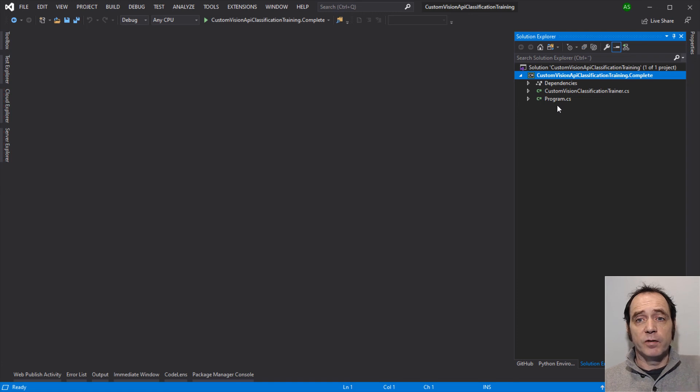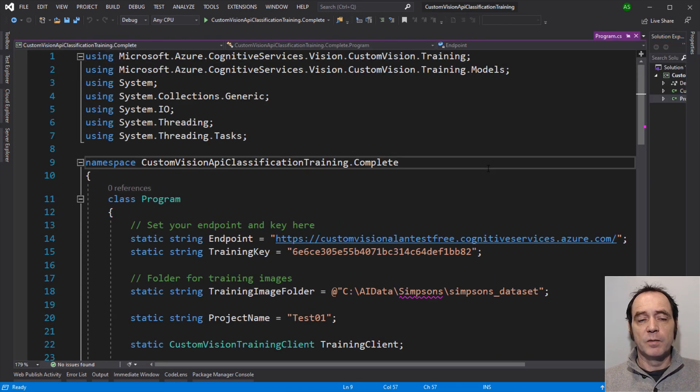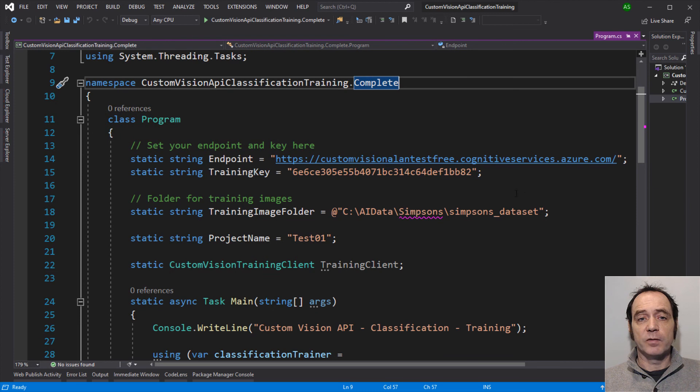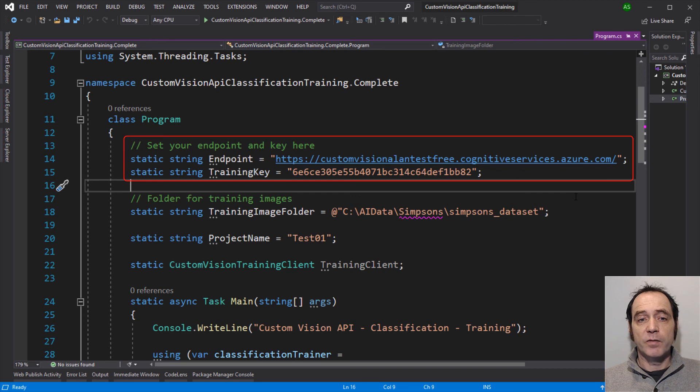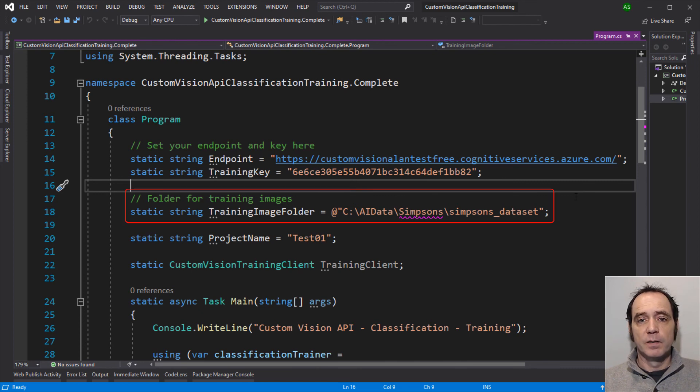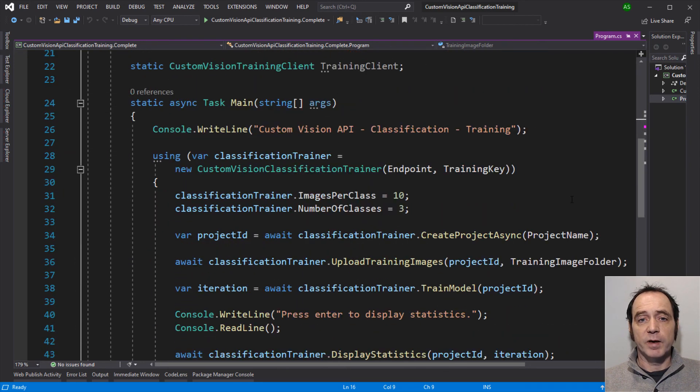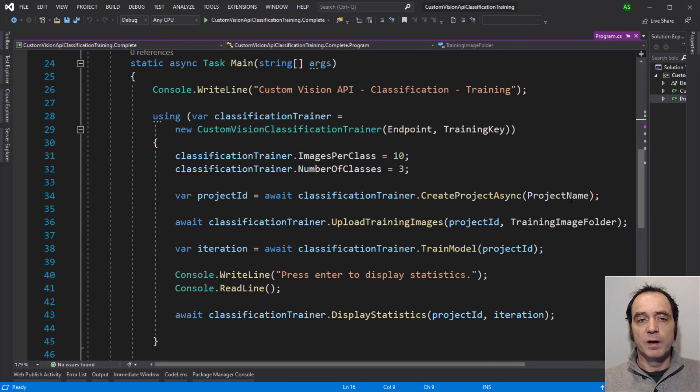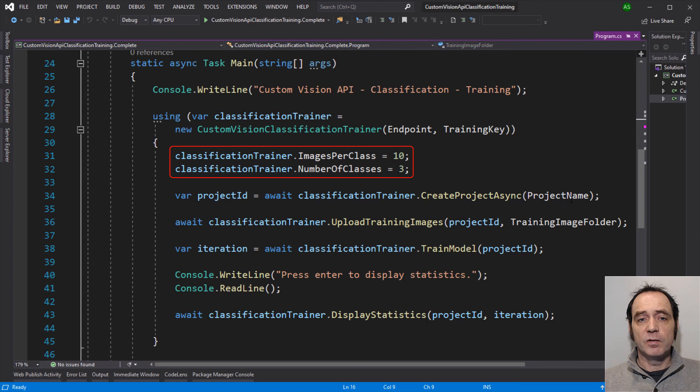I've created a new project for this webcast, and I'm using a .NET Core console application. In Program.cs, if you're running through this yourselves, you'll have to set the Endpoint key and the Training key, and you'll find those available in the Azure portal. Remember that the Training key is going to be different from the Prediction key, which was used in previous webcasts. I've got a reference to the training files, and I'm using the Simpsons dataset in this example, and I'm setting the project name to Test01. I've put all the functionality in a class called Custom Vision Classification Trainer, so I'm going to create a new one of those.